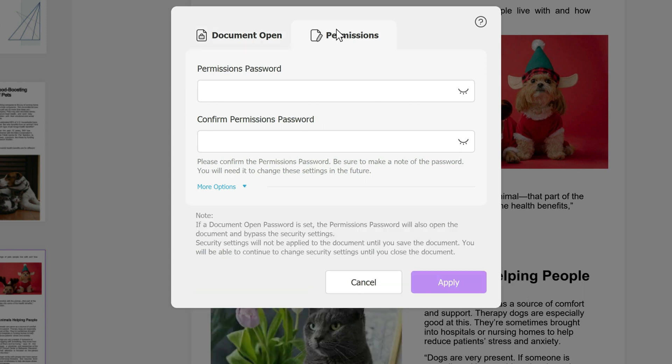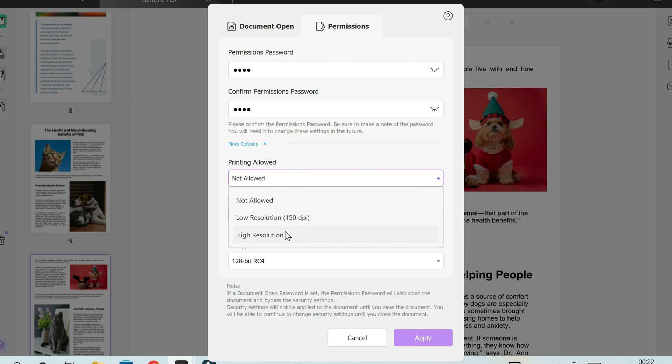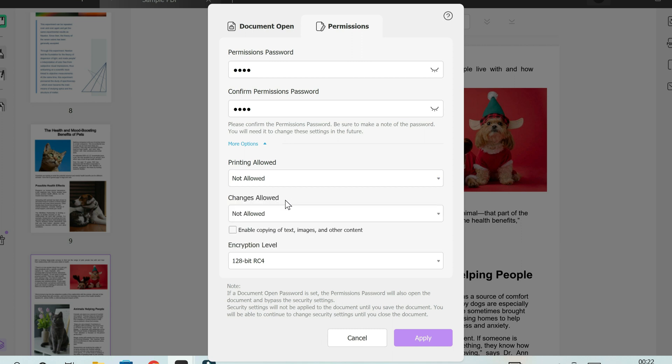Now if you click on permissions, again same thing, you add your password if you want. And once you've added your password, under options you have the option to allow printing. Maybe you only want to allow low resolution printing. High resolution means just allowing the person to print it or not allowed at all.